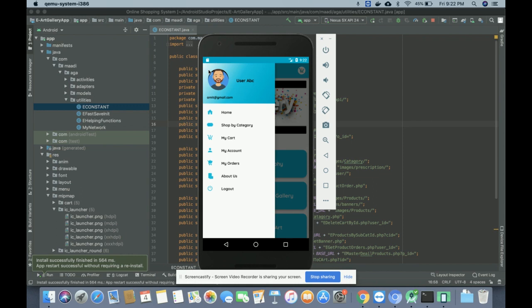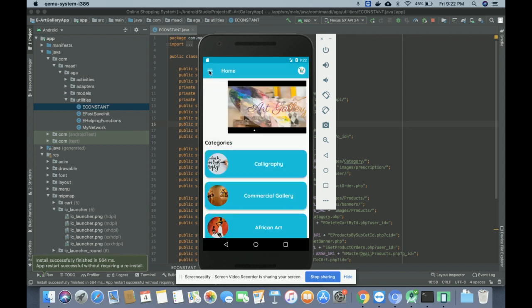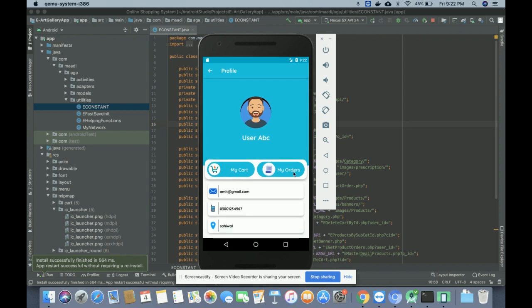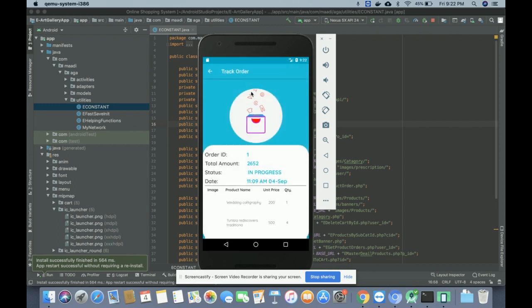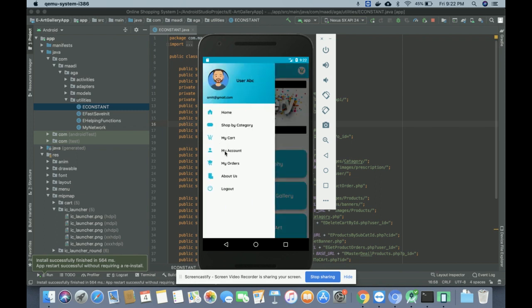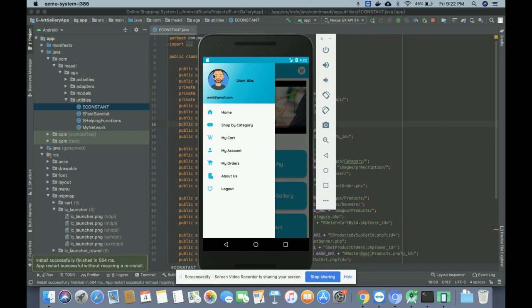After logging in you can see different navigation menu options: Home, Shop by Category, My Cart — when you click My Cart there is nothing in the cart yet. Then there is My Account where you can see your account details, and My Orders where all the orders you have placed are displayed. Clicking on Order Details shows all placed orders with their status, such as 'In Progress.'